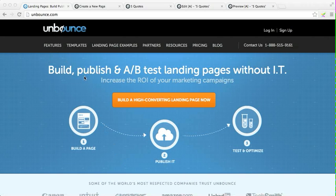The best thing about it is there's a free program — you can use it up to 200 visits per month for free, and then it jumps to a paid account. Literally when you come here you just sign up.